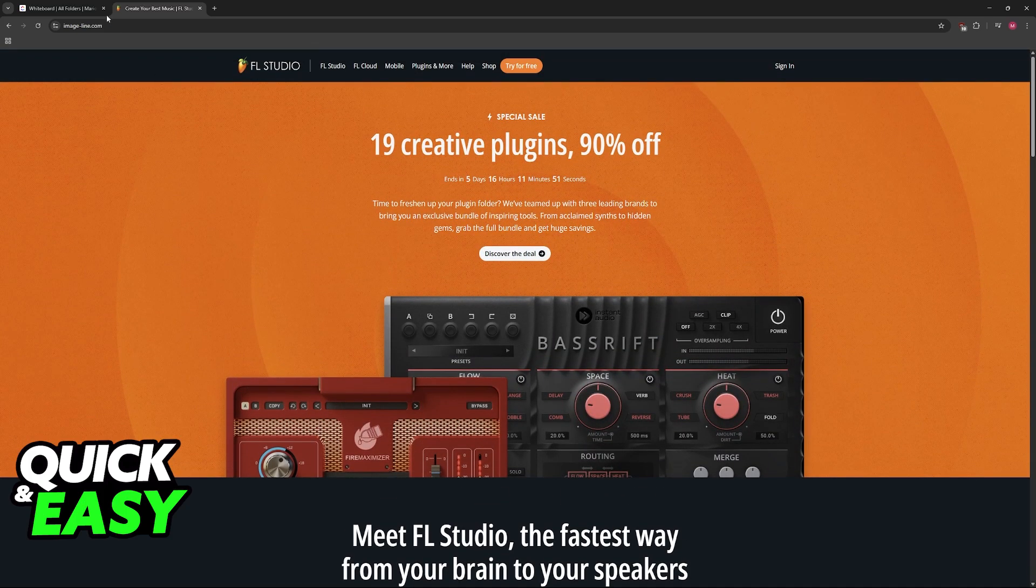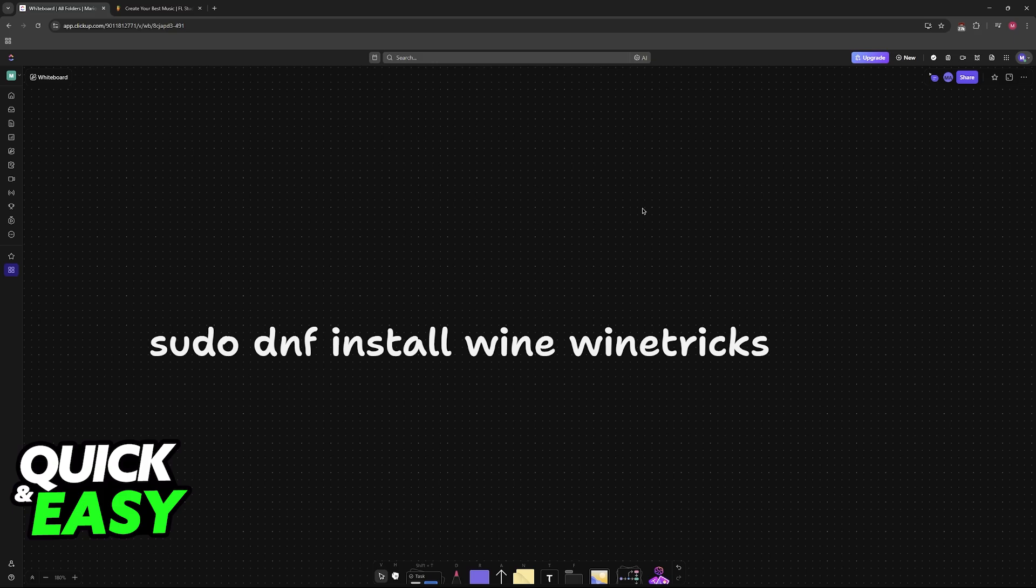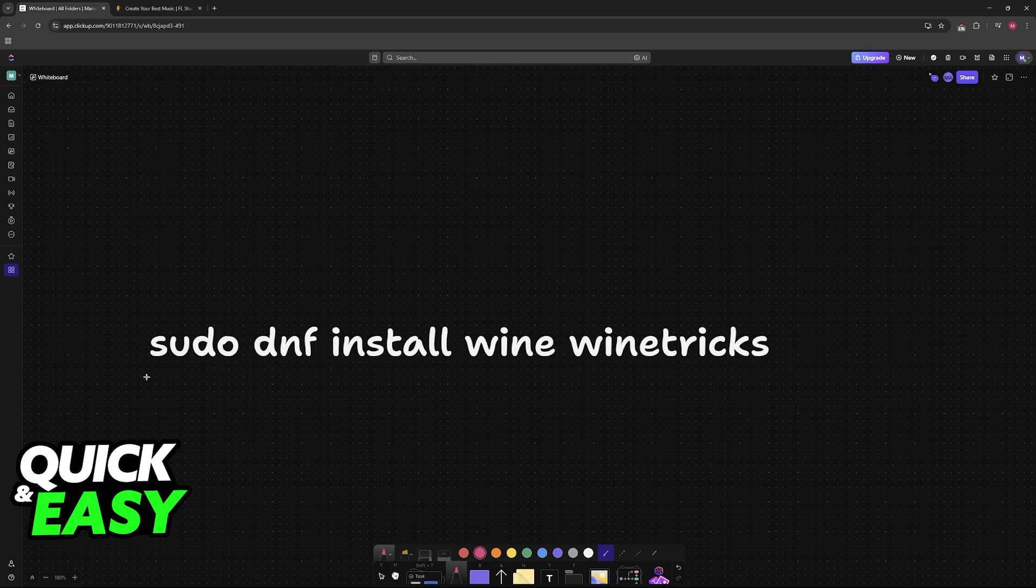You should adapt the command depending on your package manager of choice. You will need Wine and Winetricks, so you can execute this command: sudo dnf install wine and winetricks. Once you have both of these set up and complete, you will need to install some fonts needed by FL Studio.